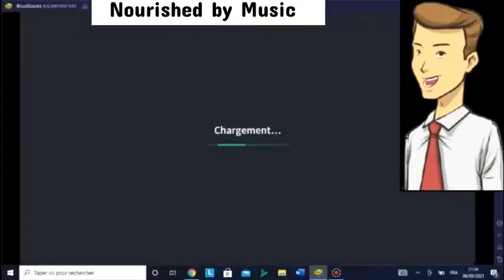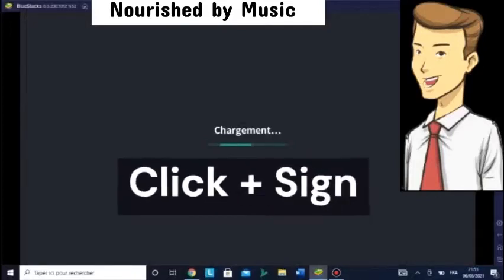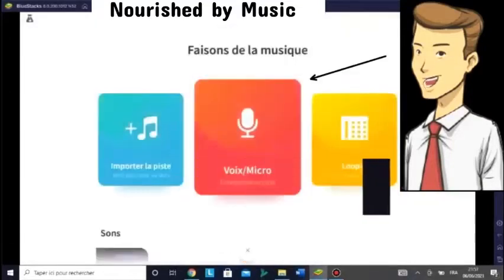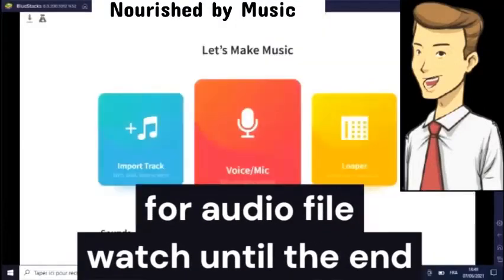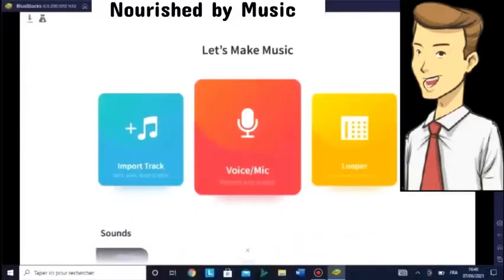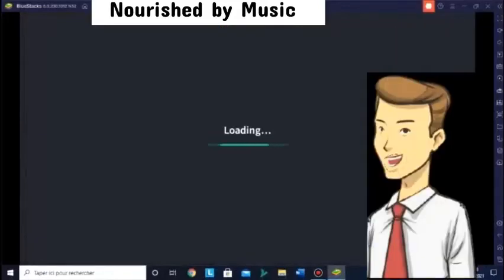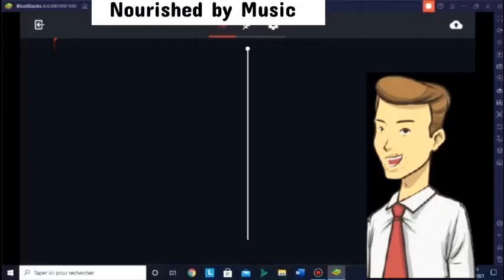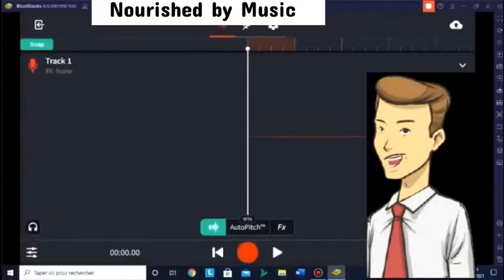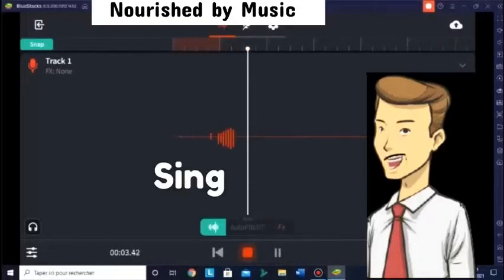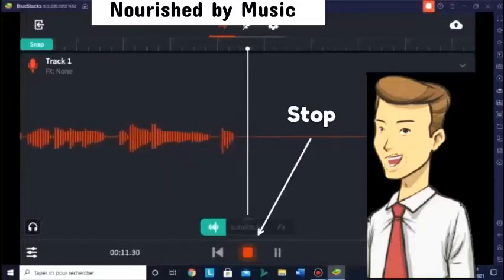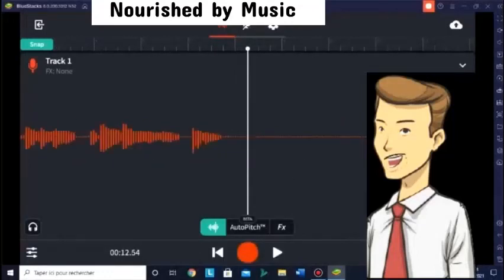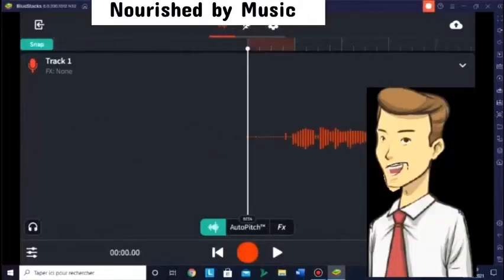We're opening BandLab. Now you click the plus sign. Click Voice Make. For the audio file, watch until the end. Now we're going to focus on the voice. You can click the red round shape and start recording your voice. You can sing. Now you can stop with the red square.